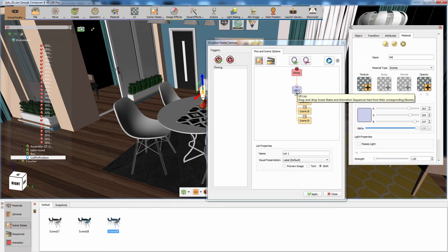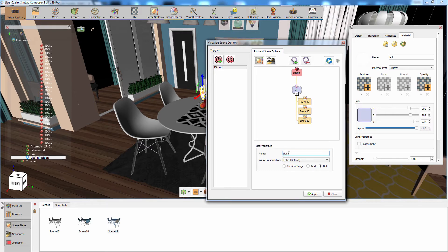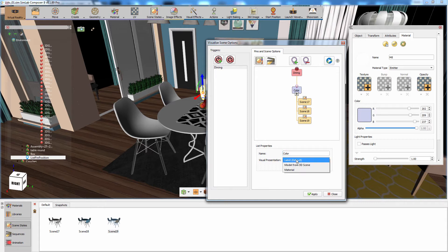In the attributes portion in the dialog box, you can change the name of the list. Changing the list's names would help you to better manage your scene and will not affect the function of the list. To change the list's appearance, click on the visual representation combo box, where you can set the appearance to a label, a model from the 3D scene, or a material icon.